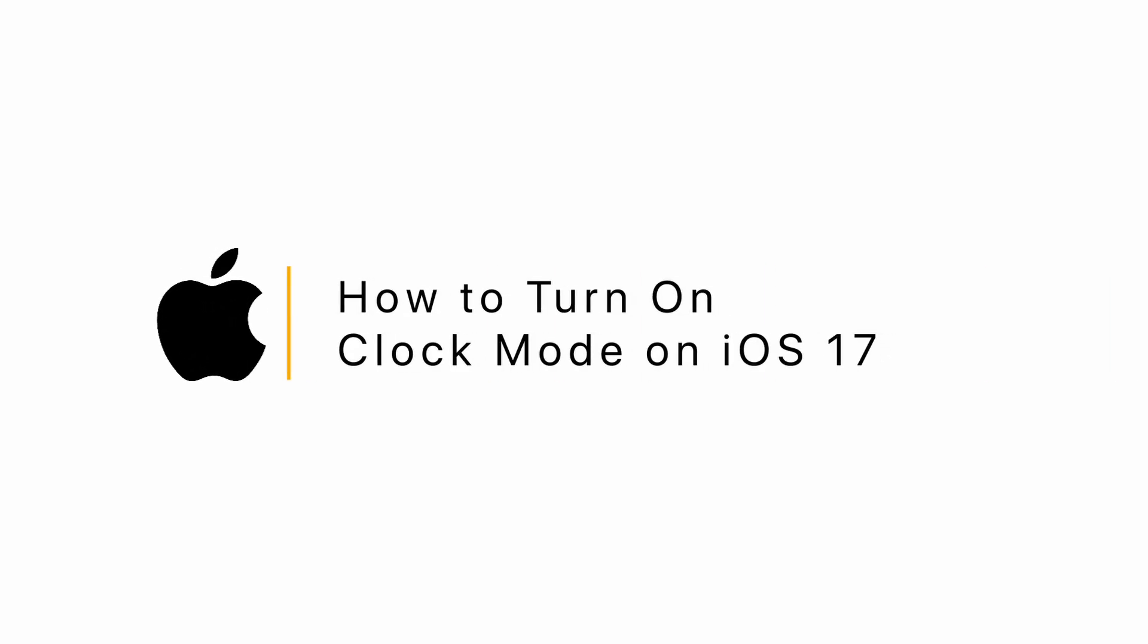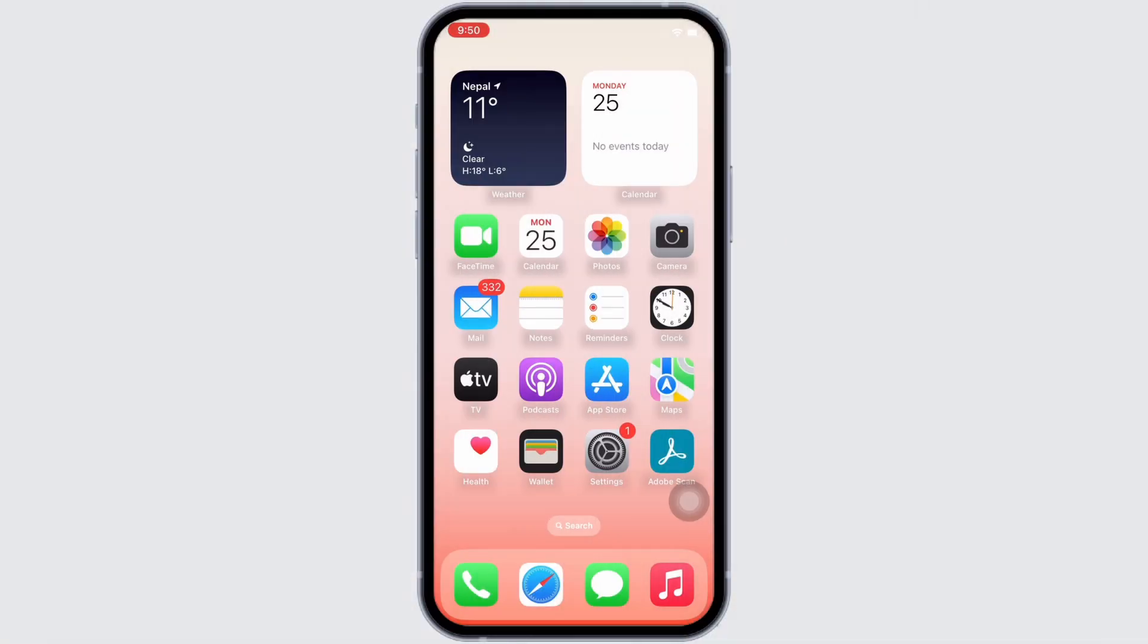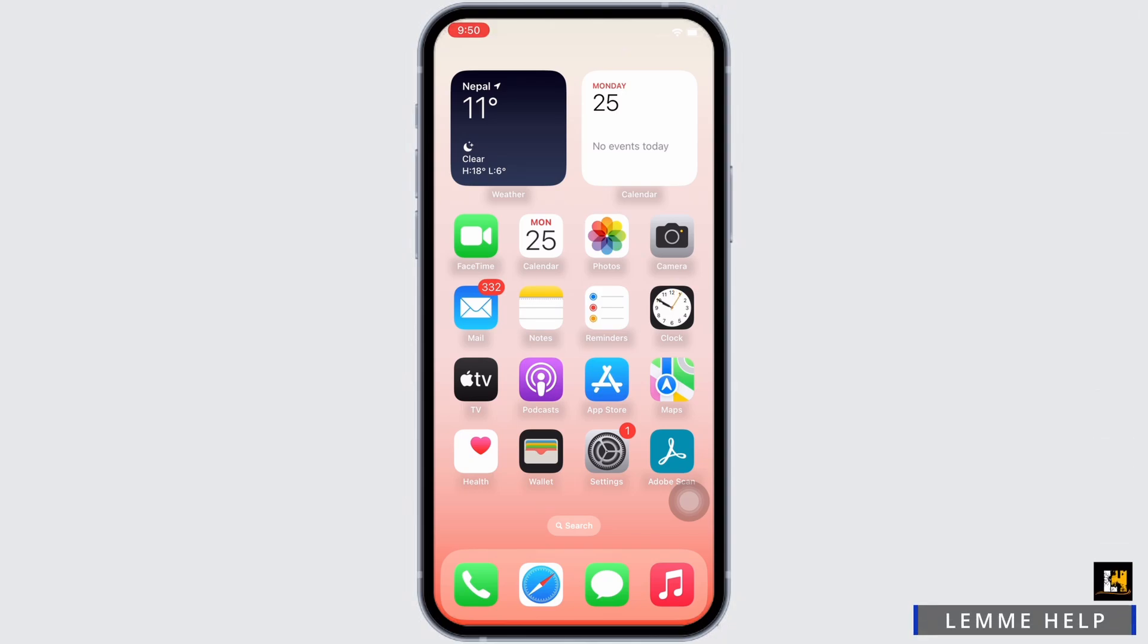How to turn on clock mode on iOS 17. Hello everyone, I am Vishaka and welcome to our channel. I will take you through the step-by-step process on how to turn on clock mode on iOS 17.